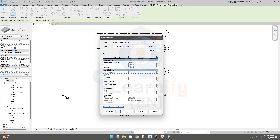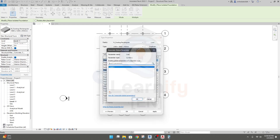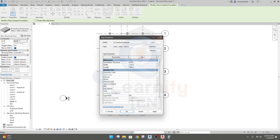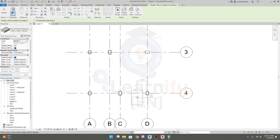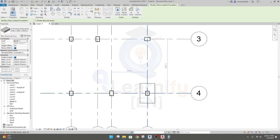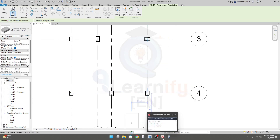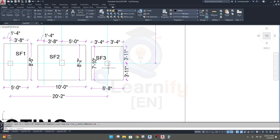The type mark will be SF3. You are also able to provide a cost per unit by clicking the relevant option here. I won't change anything else at this stage — just the type mark SF3. I'll click Apply and OK. Now our footing is ready and it is oriented in the correct direction.